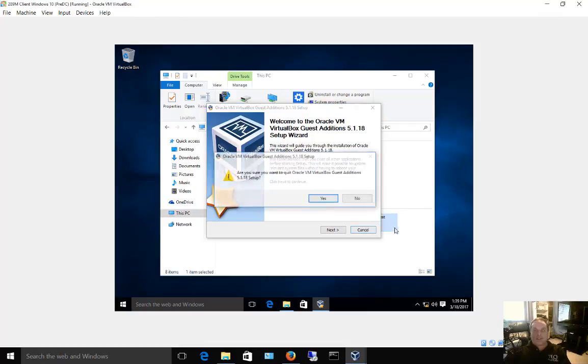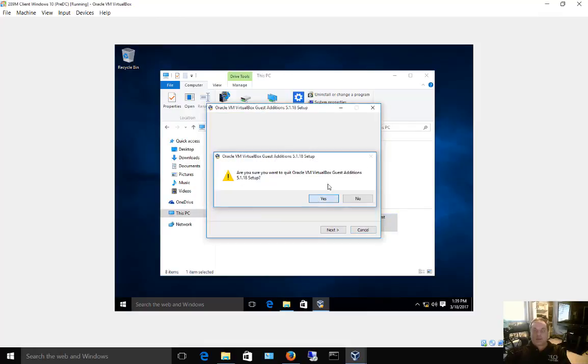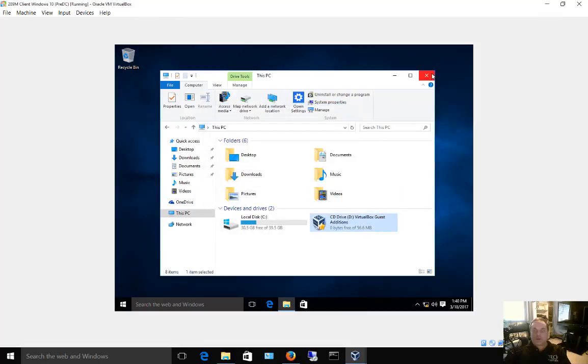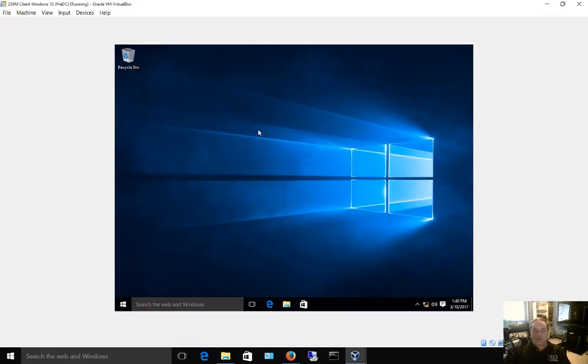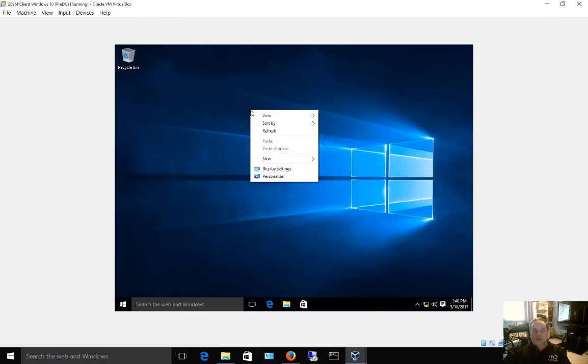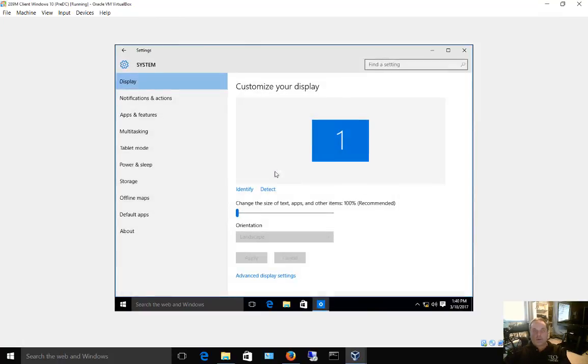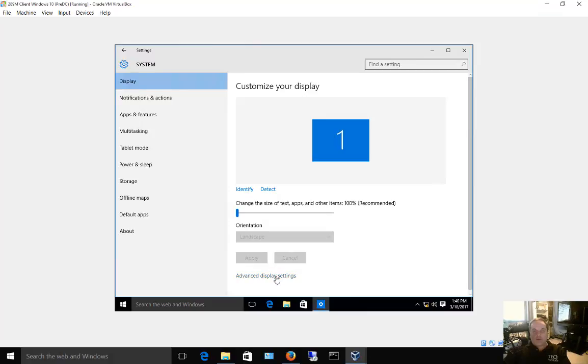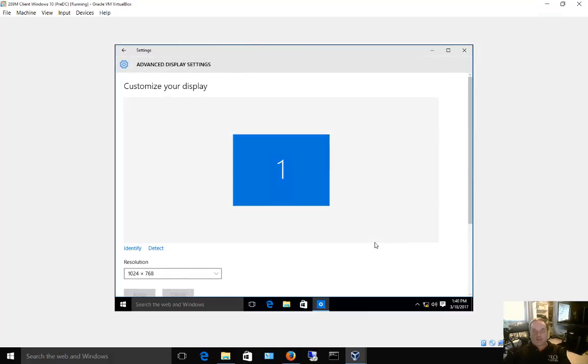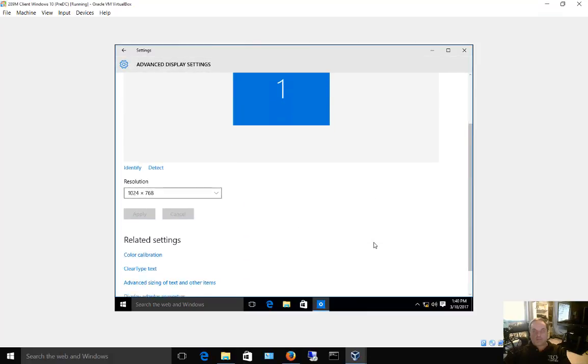You can move on to the next step, which is to adjust your display settings in Windows. Right click anywhere on your screen and choose display settings. Once you're there, go ahead and click the advanced display settings option.